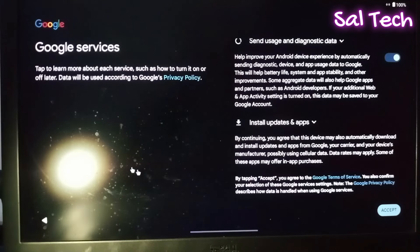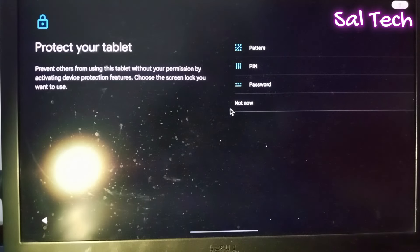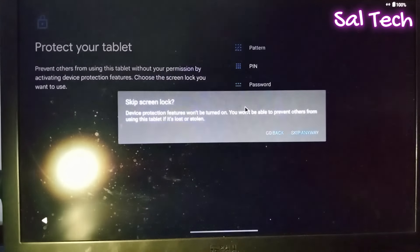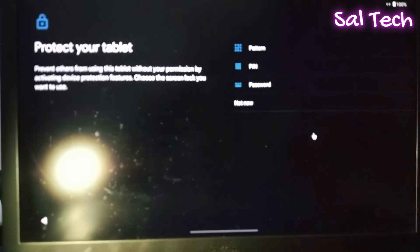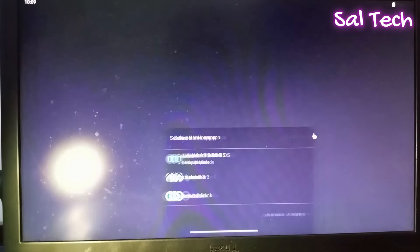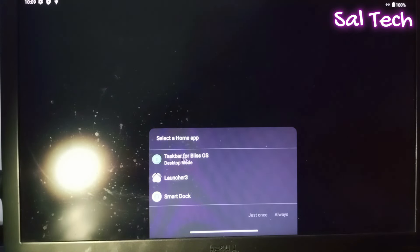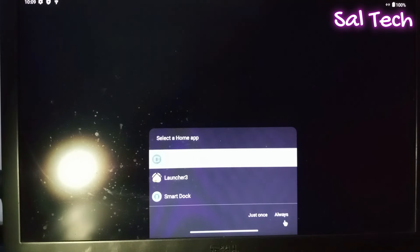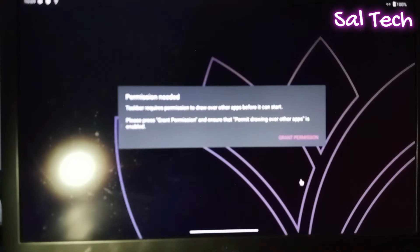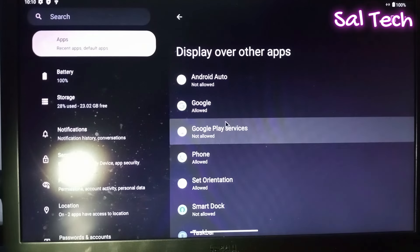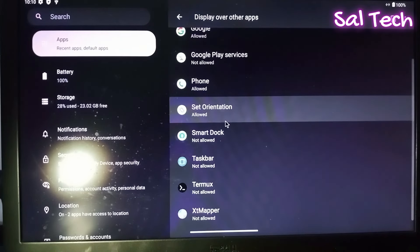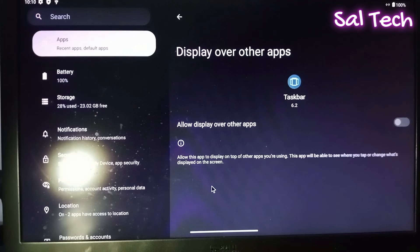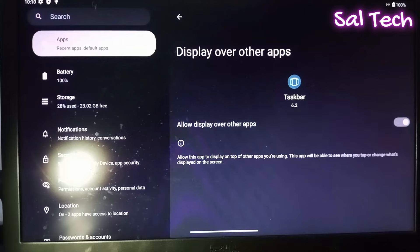Accept. You can create PIN or pattern or password or select not now. Now select taskbar for Blase OS. Always. Select grant permission. Download display over this apps. Go back.